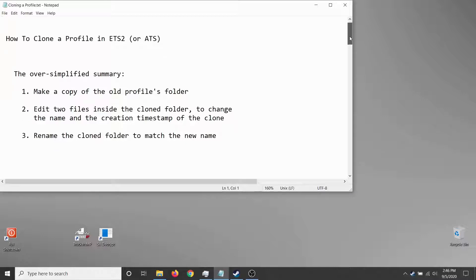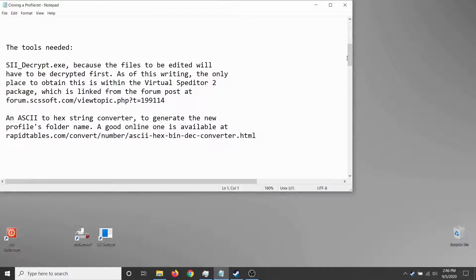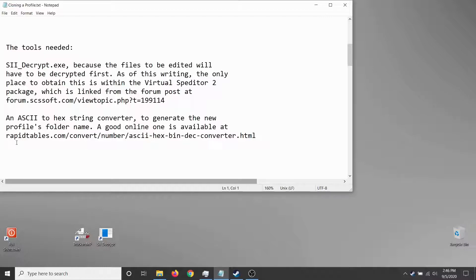Nothing's quite as simple as it sounds. You're going to need sii_decrypt.exe because the two files we're changing inside the profile are in a fancy SCS encryption format. You need something that can turn that into plain text so you can edit it, and these days the only place I can find it is in the Virtual Speditor 2 package.